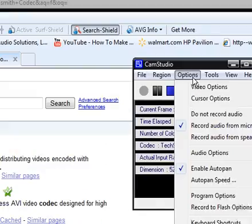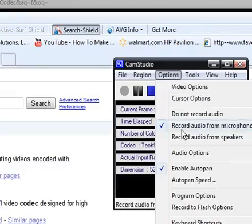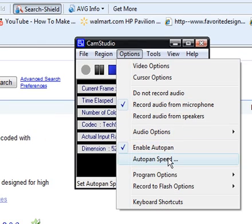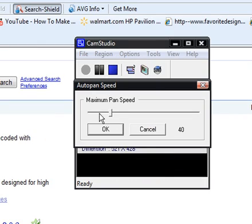And then after that you go to enable auto pan, the auto pan speed you're going to make 40.